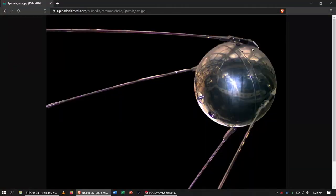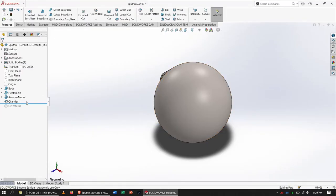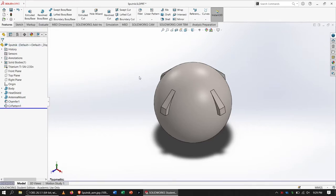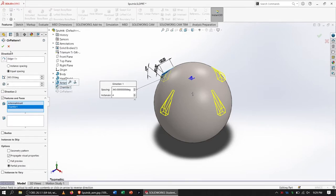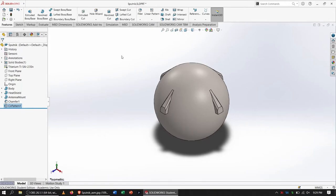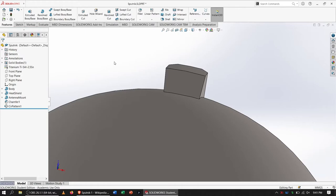That looks like what it looked like in the Wikipedia article. Moving the rollback bar back down recreates the feature, but the other mounts from the circular pattern don't have the chamfer since it was only applied to the original. To fix this, we update the circular pattern feature parameters to include not just the initial antenna mount but also the chamfer, so all four mounts now have the required chamfer.